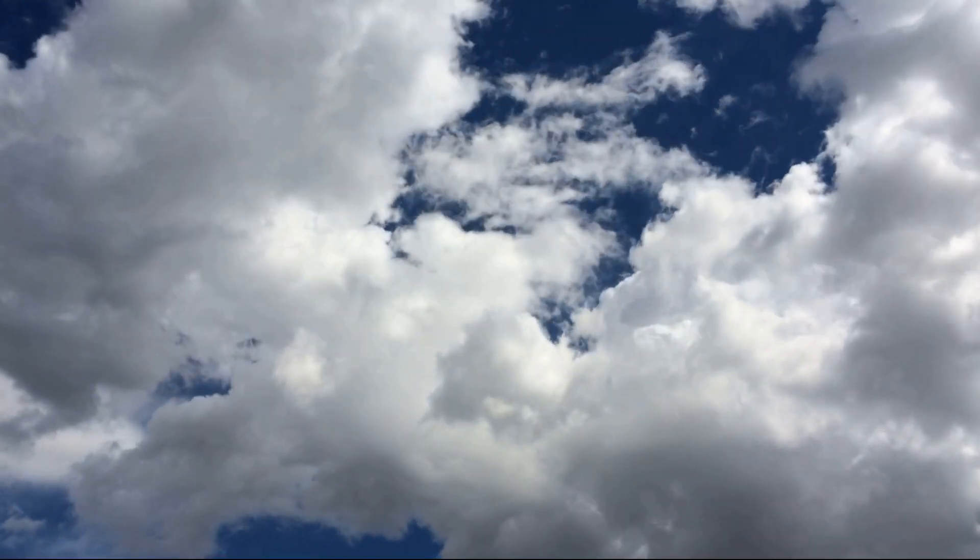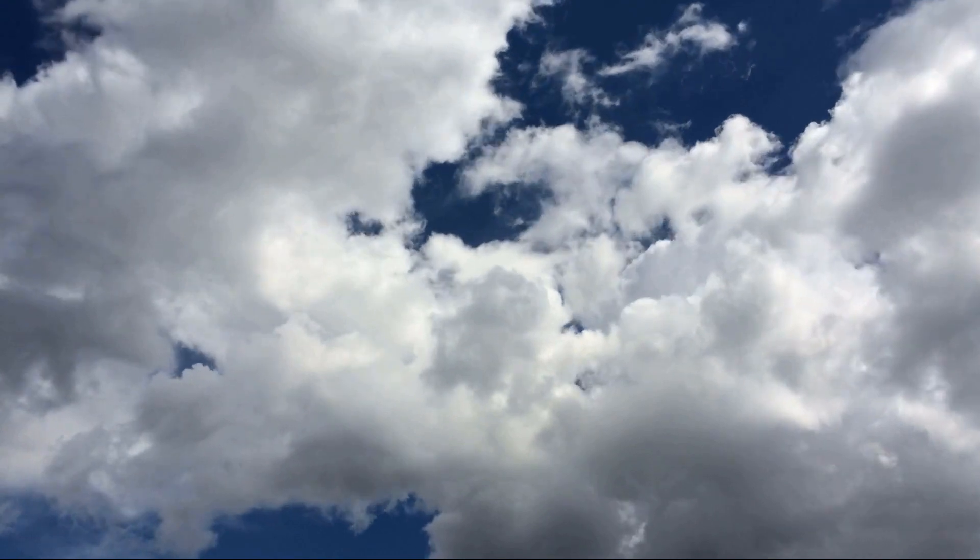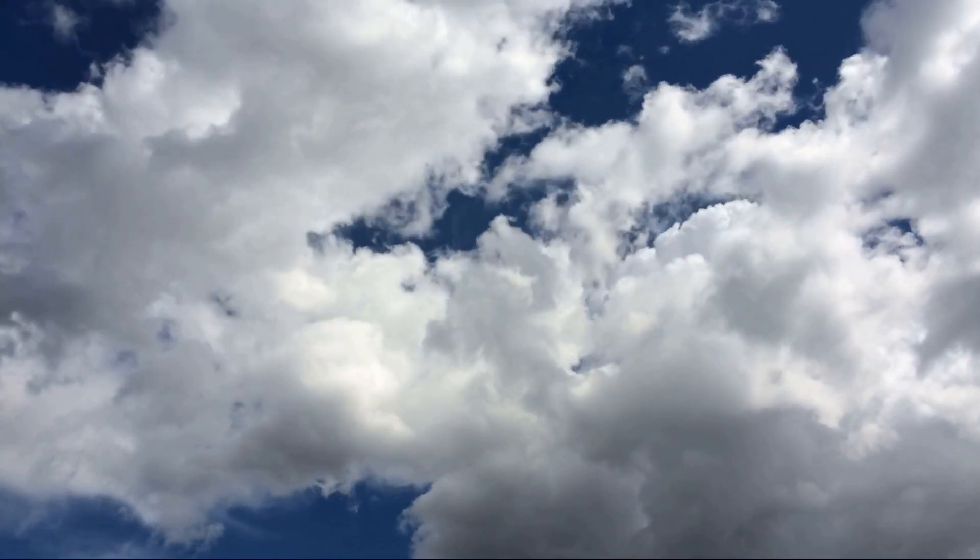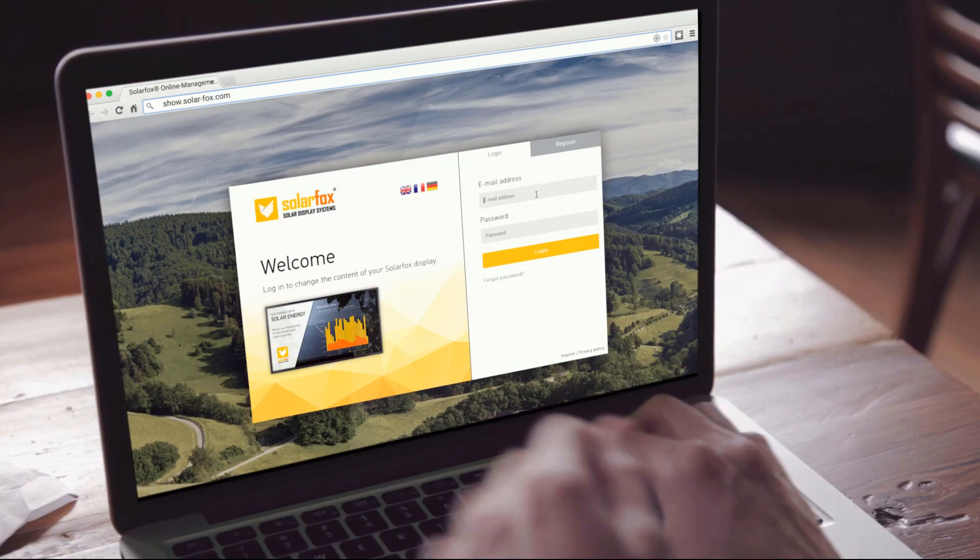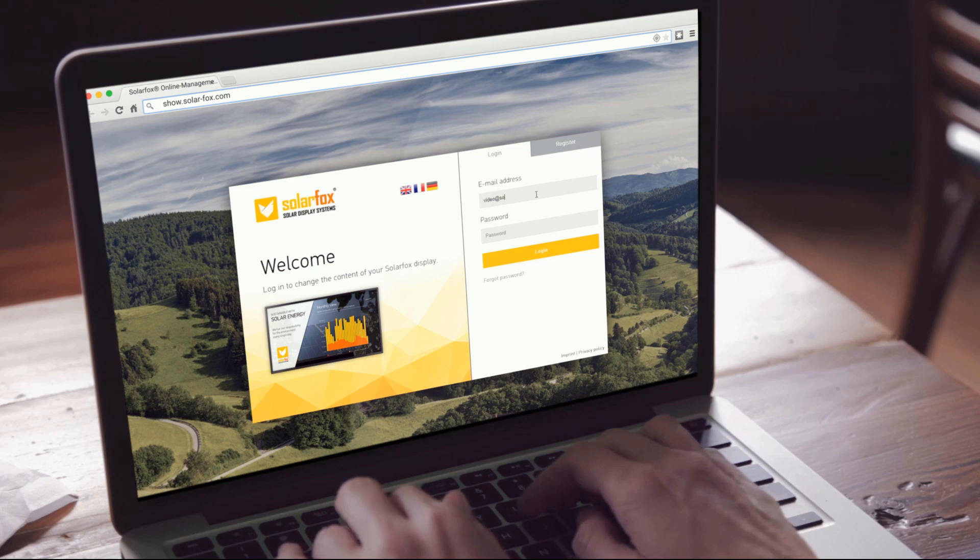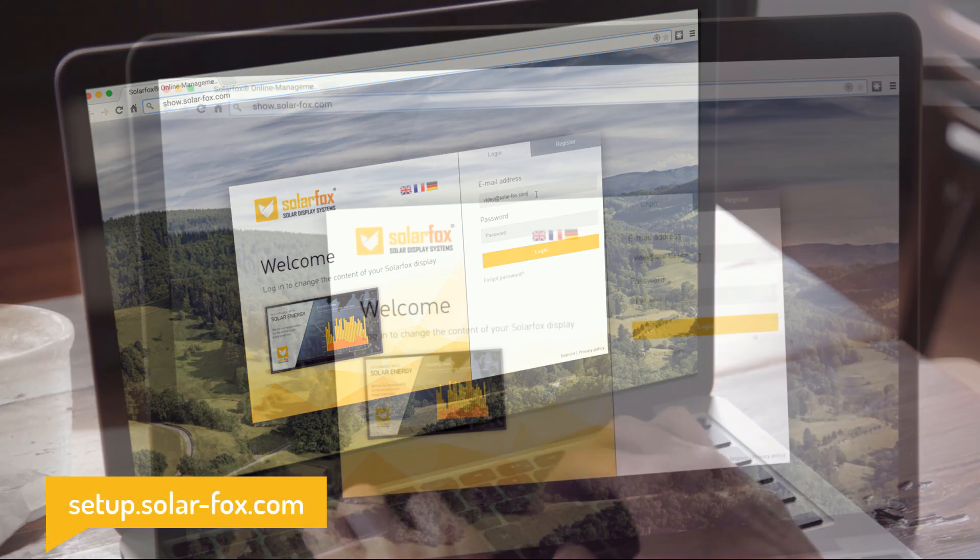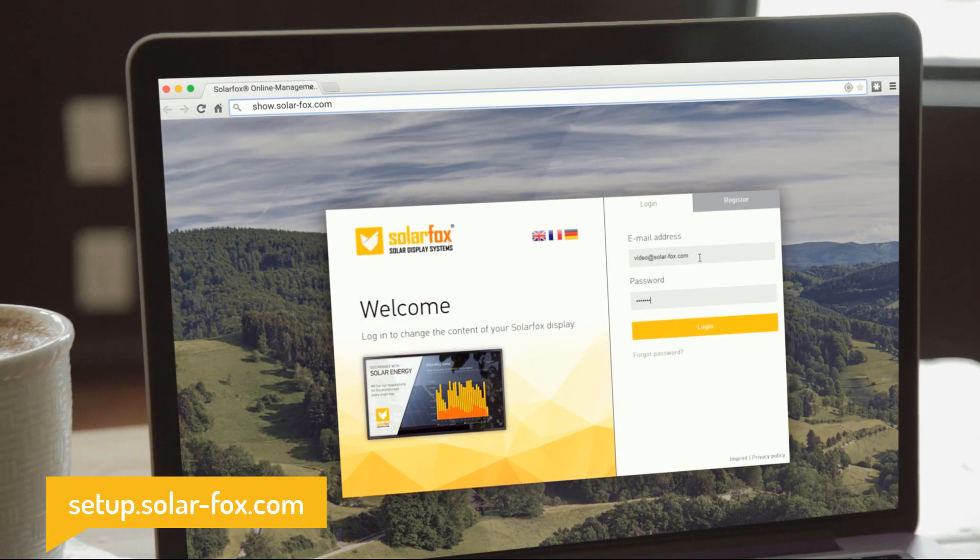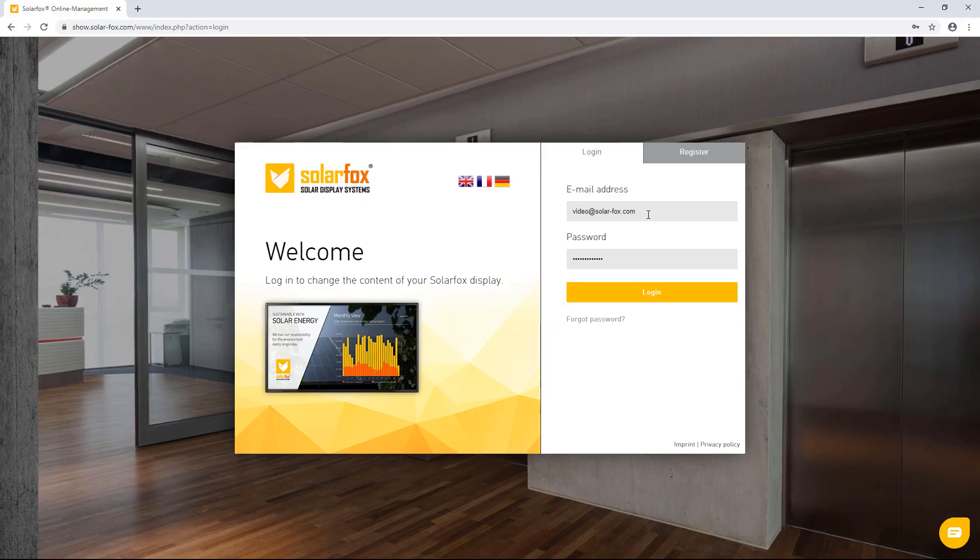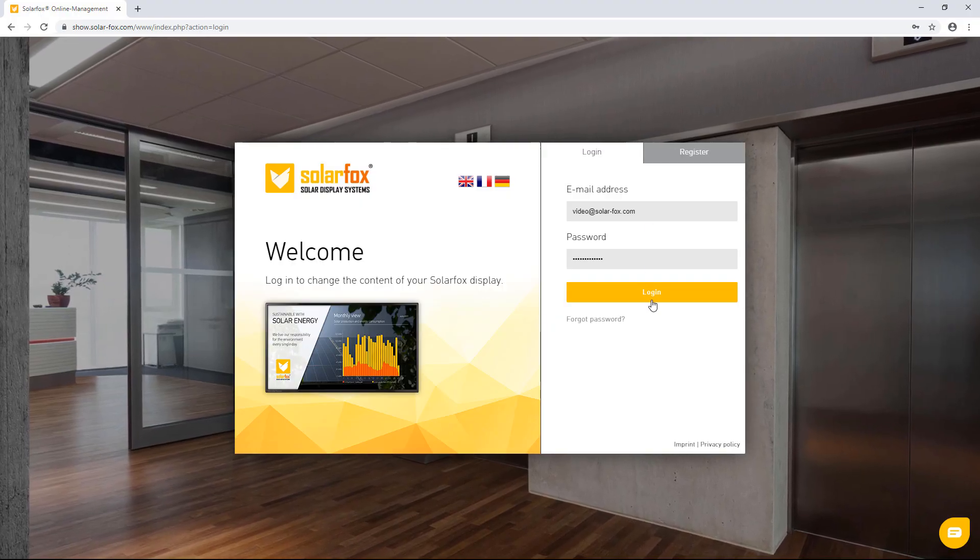First of all, you need to log in with your user information. This account information will be available after registering the SolarFox display at setup.solarfox.com. Please enter your email address and your password to log in.